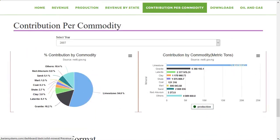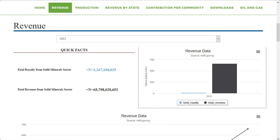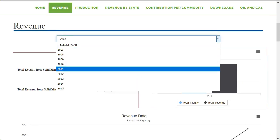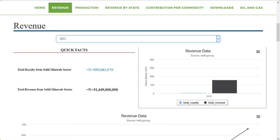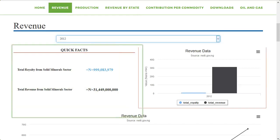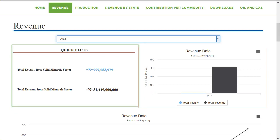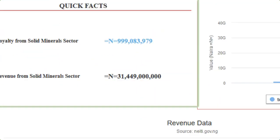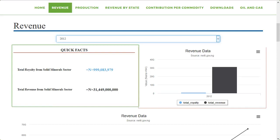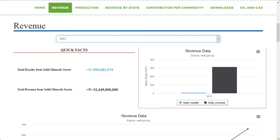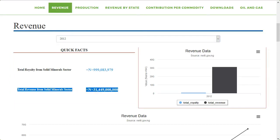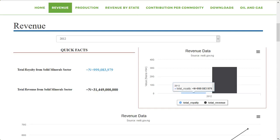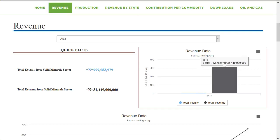The revenue section shows you the solid mineral data of a particular year. Just click and select the year from the drop-down. Quick facts give you the summary of total royalty from the solid mineral section and total revenue from solid minerals for a particular year. The bar chart representation of the revenue data can be downloaded in several formats.